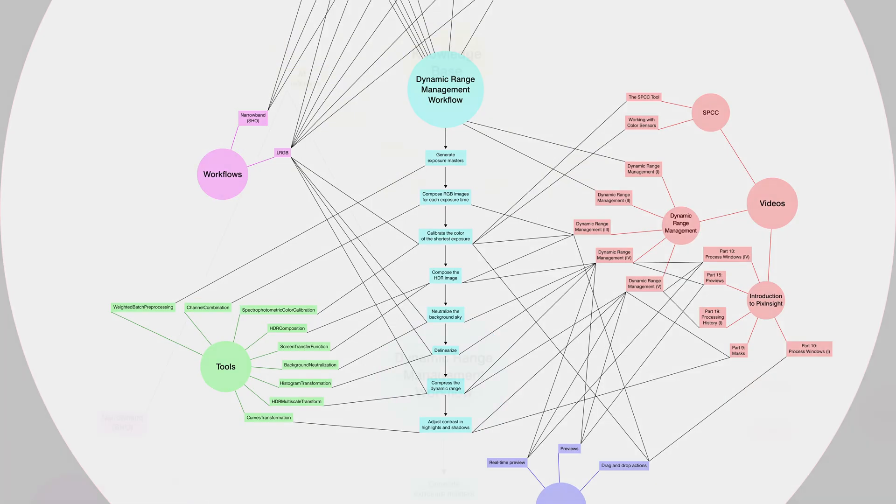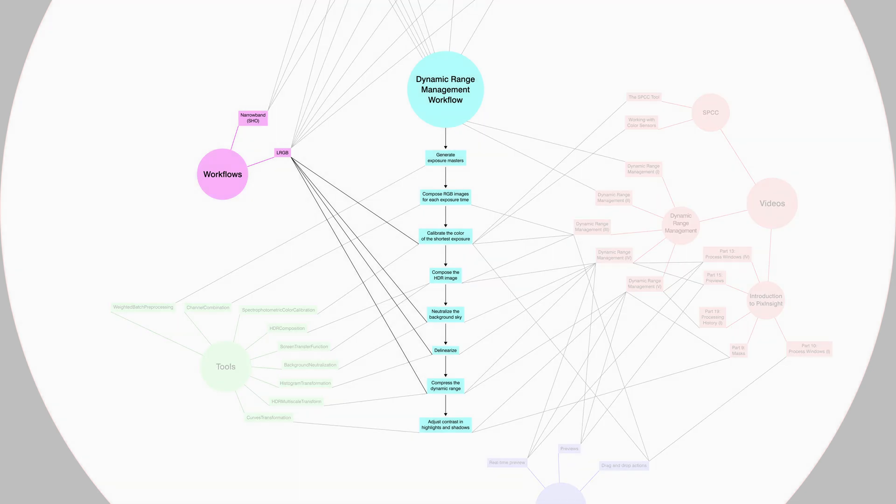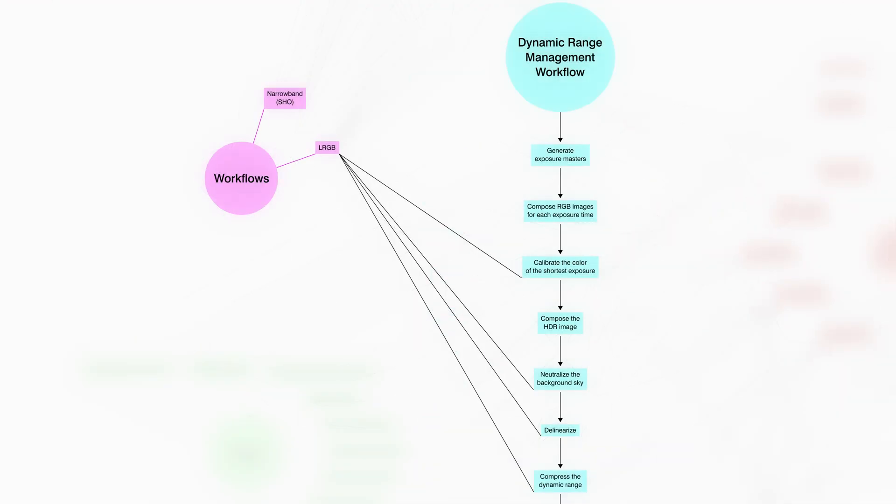The dynamic range management workflow also has a lot in common with the LRGB technique. All four steps in this workflow are also steps in the LRGB workflow.